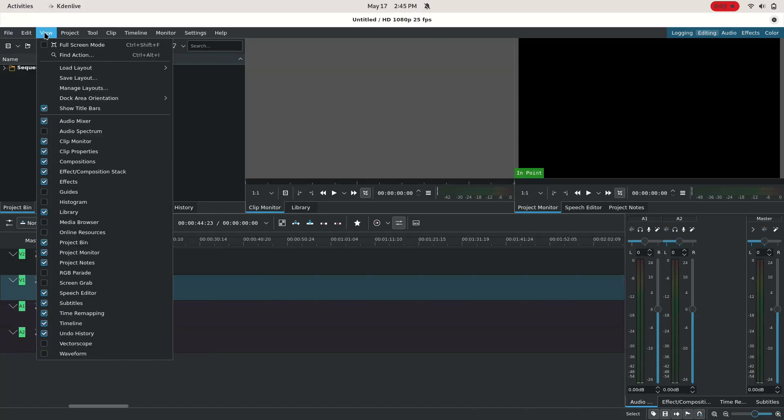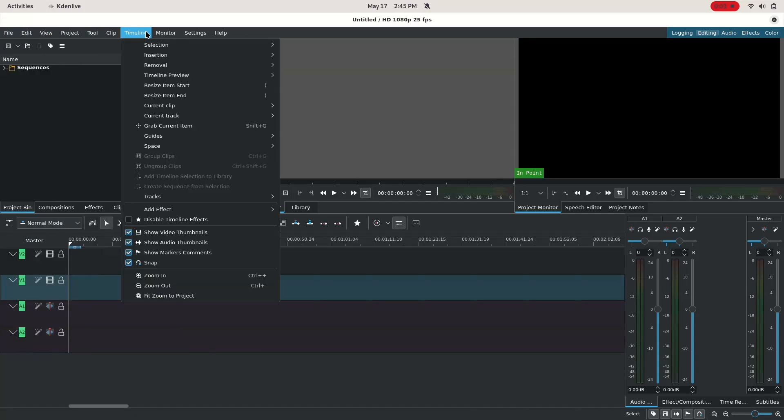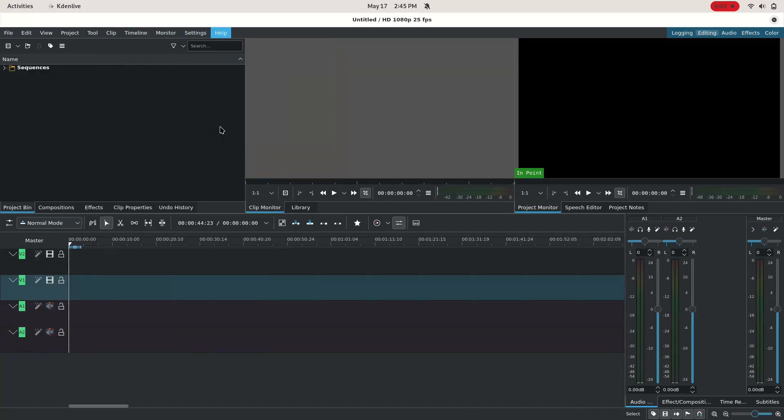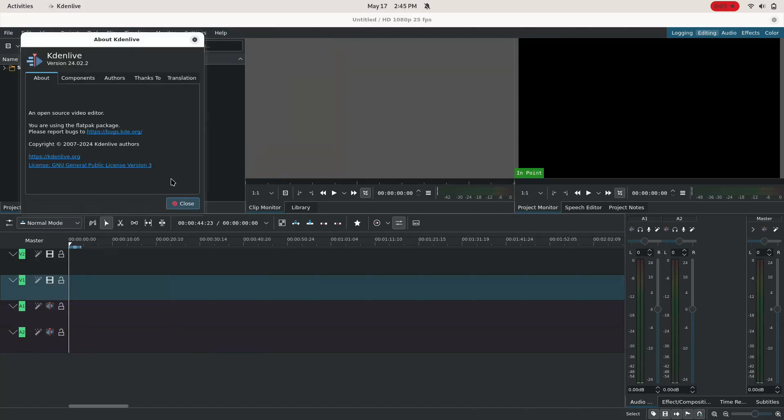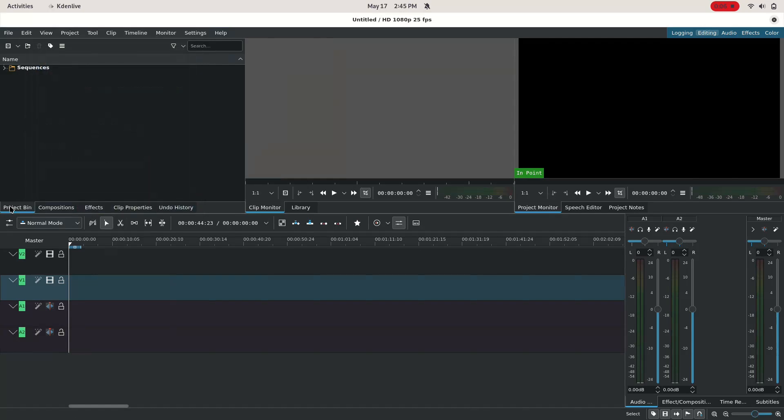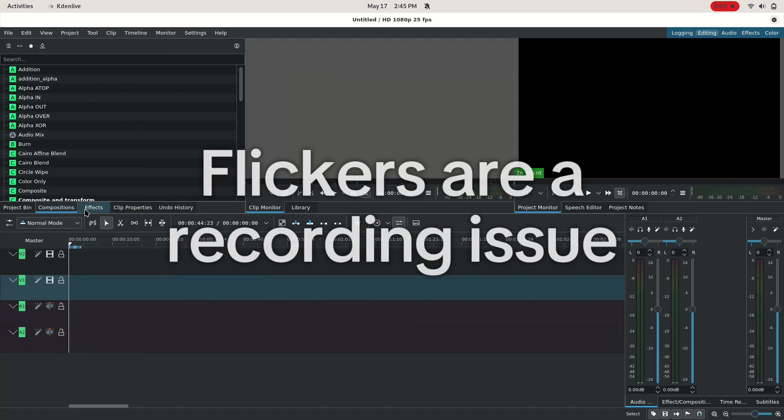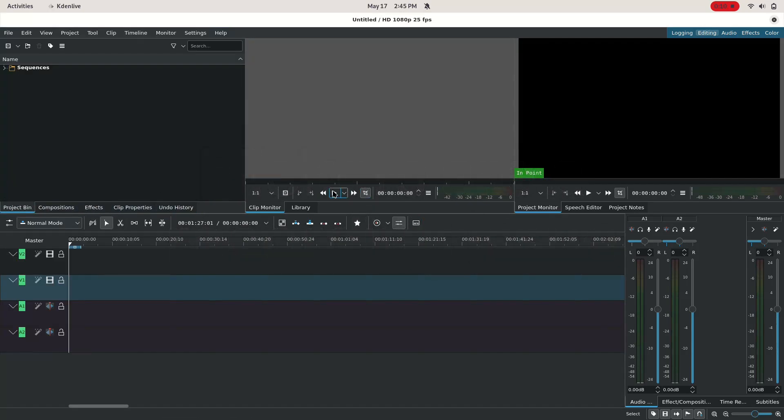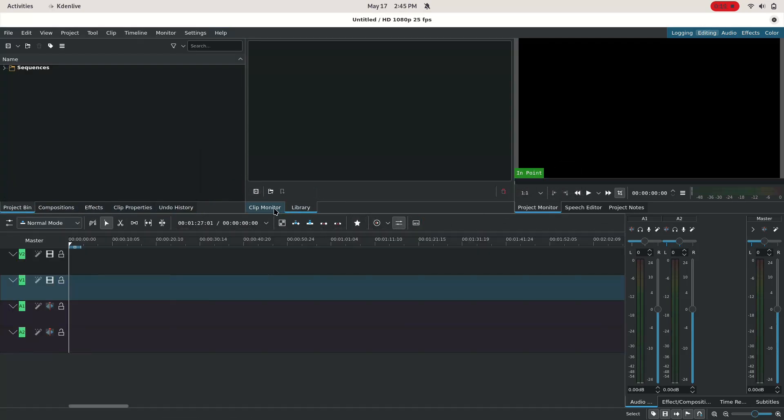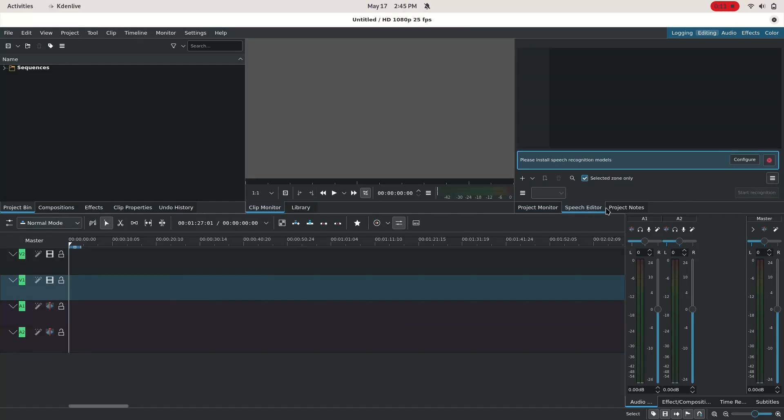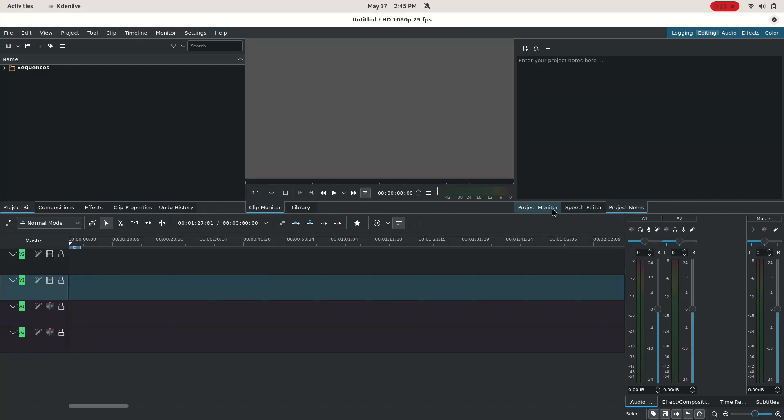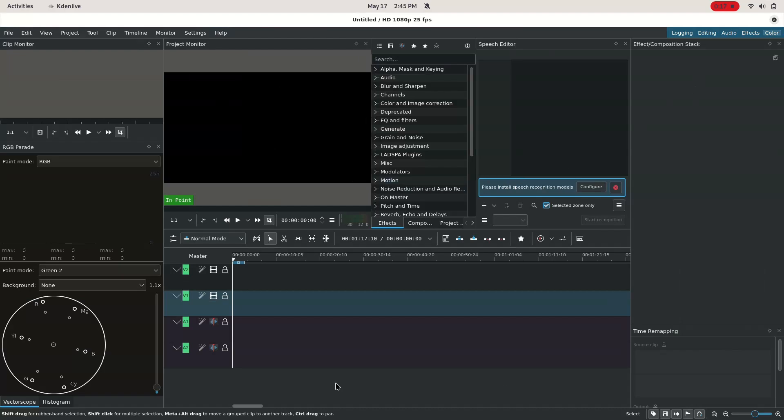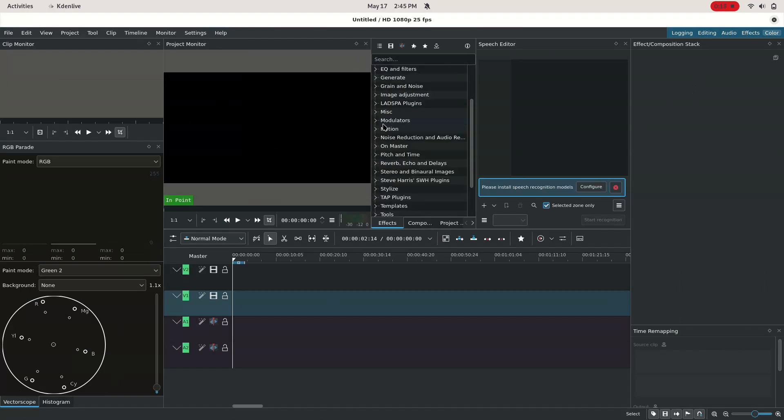Next is the Premiere Pro alternative, Kdenlive. Kdenlive is a powerful, advanced video editor that's also pretty easy to use. The user interface is easy to navigate, and there's tons of different options, features, and effects. I actually use Kdenlive for editing videos on my second channel, NinjaTux, and it works perfectly.